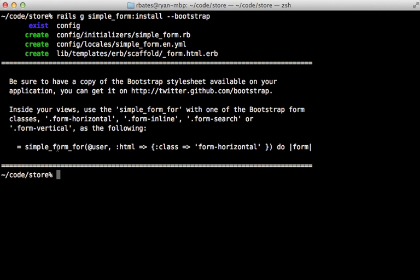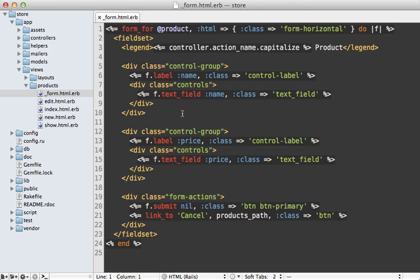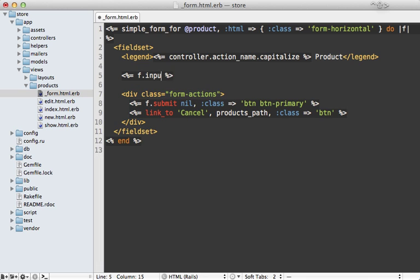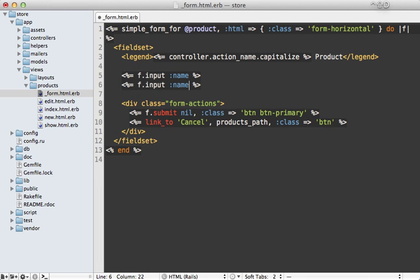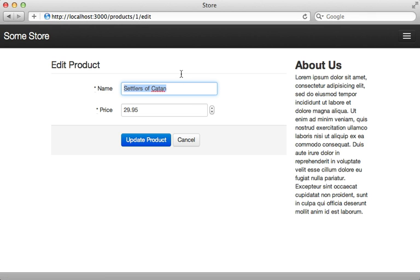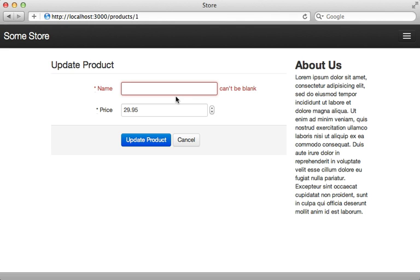This generator gives us a handy message explaining the various classes we can use with Twitter Bootstrap forms. We just need to switch our form over to simple_form_for with a form-horizontal class already provided, and change the input fields to use 'f.input' with name and price. I explain Simple Form more in episode 234 if you're interested. Now we can try editing a product and clearing out the name — it says the name can't be blank and displays the field in red. Much nicer user experience.